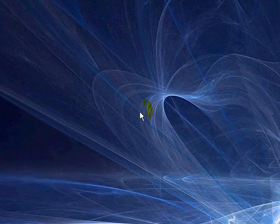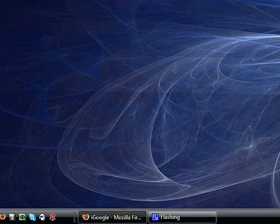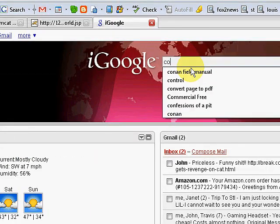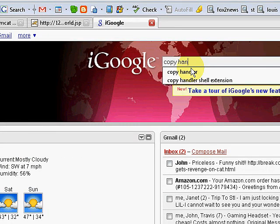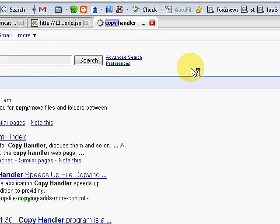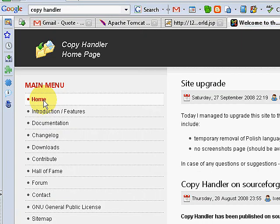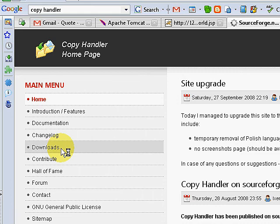Let me show you how this application works. We're going to go to Google and type in Copy Handler. It'll take you to their website, copyhandler.com. We're going to click on download. As you can see, this is a SourceForge project.